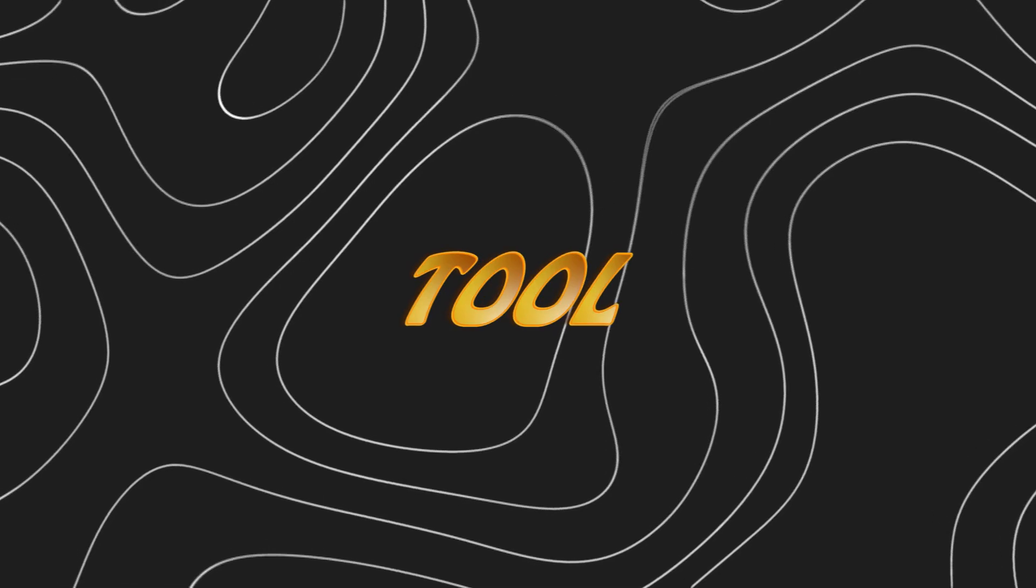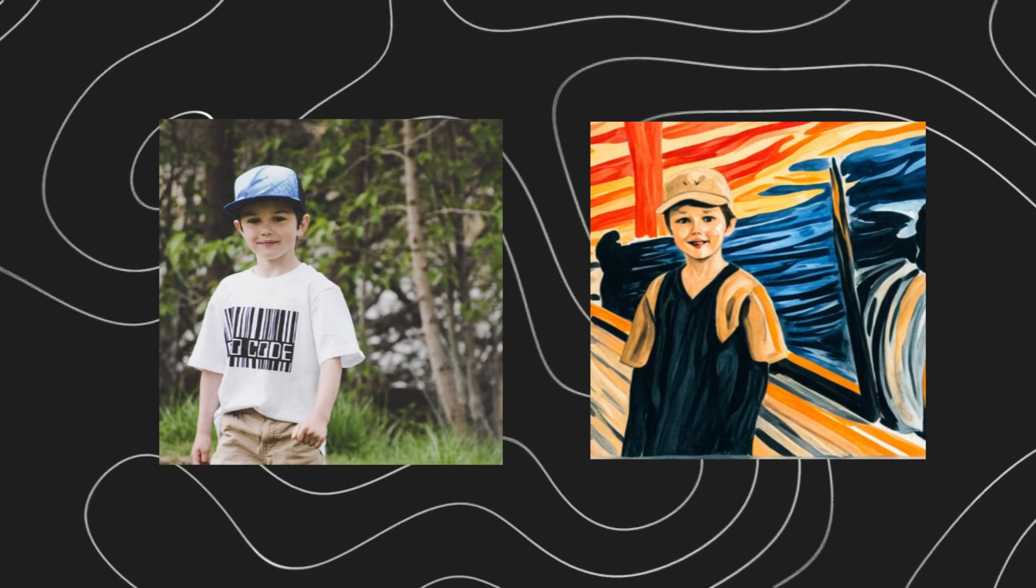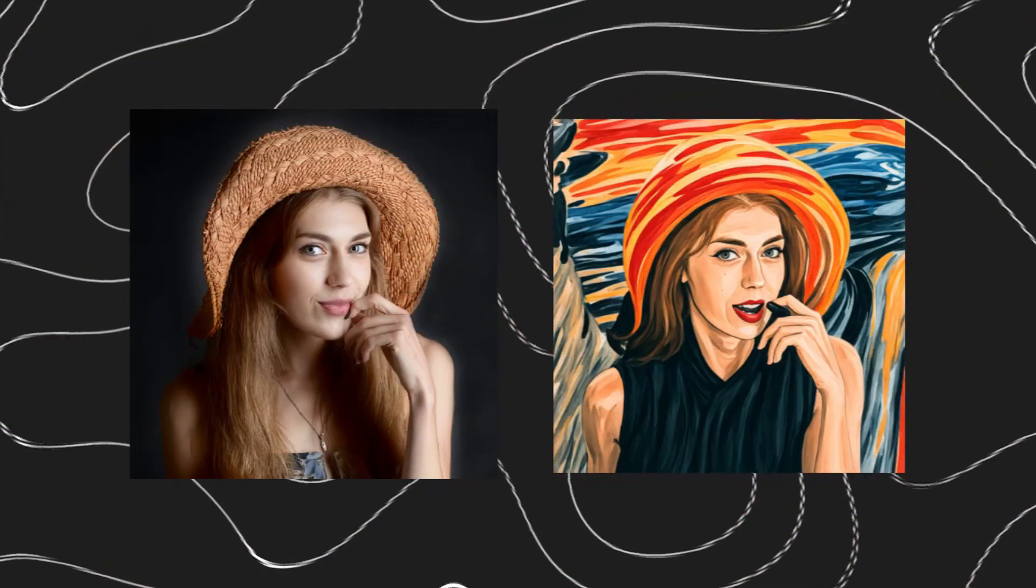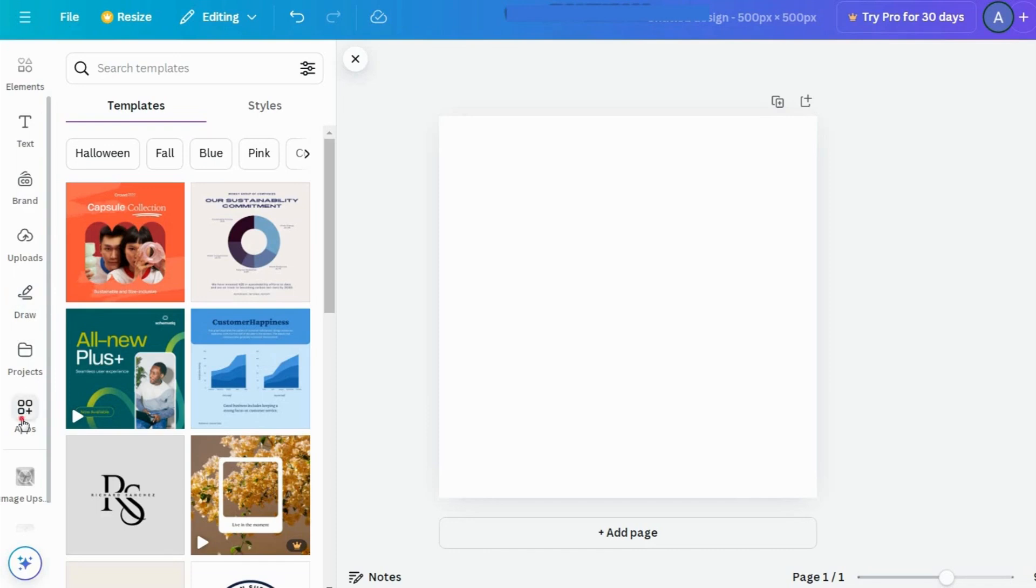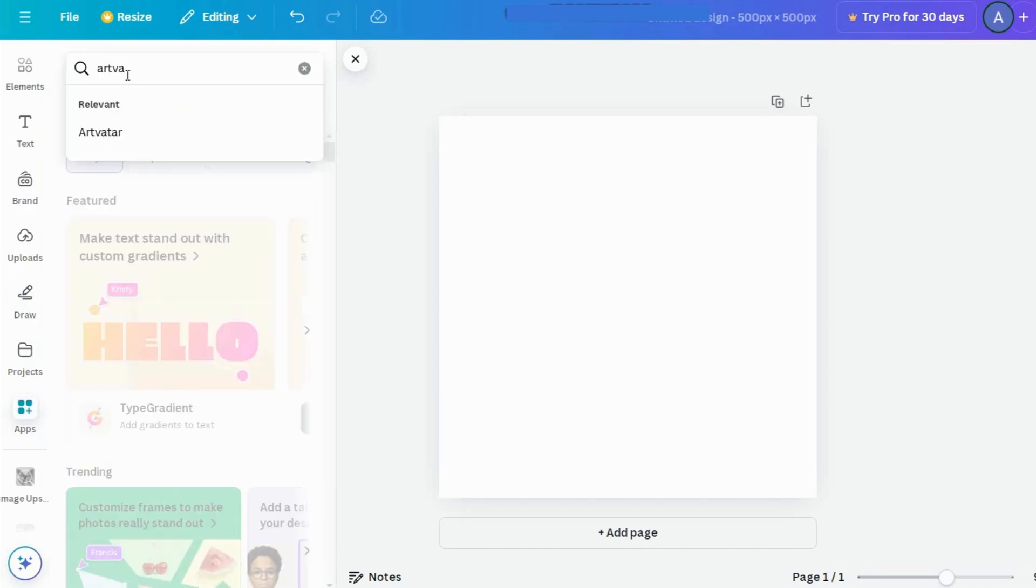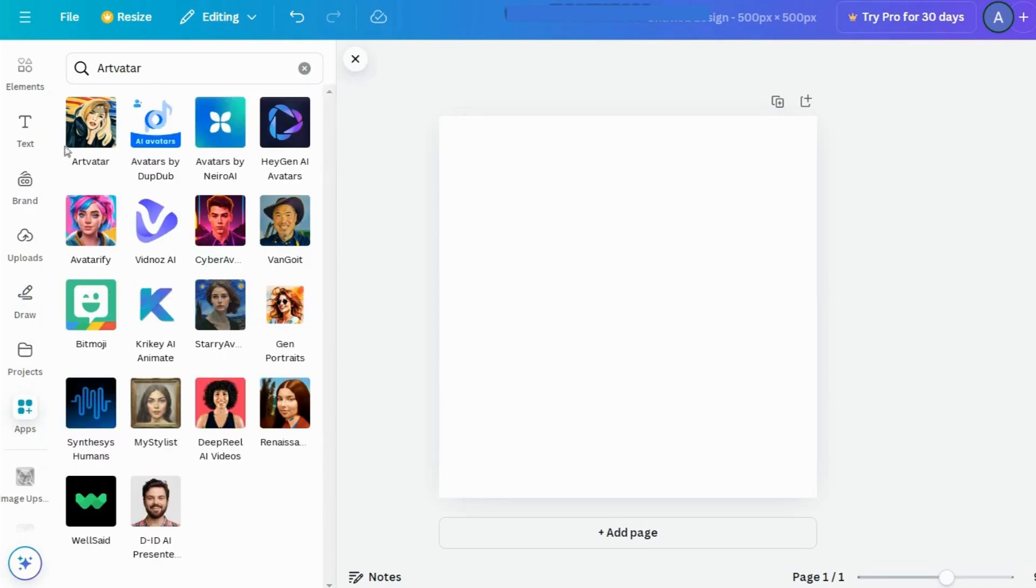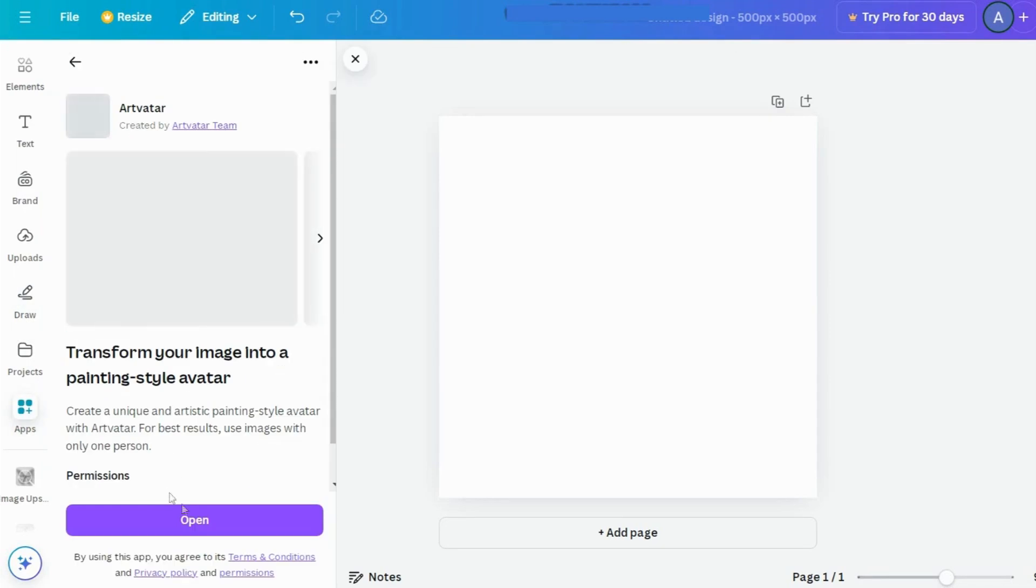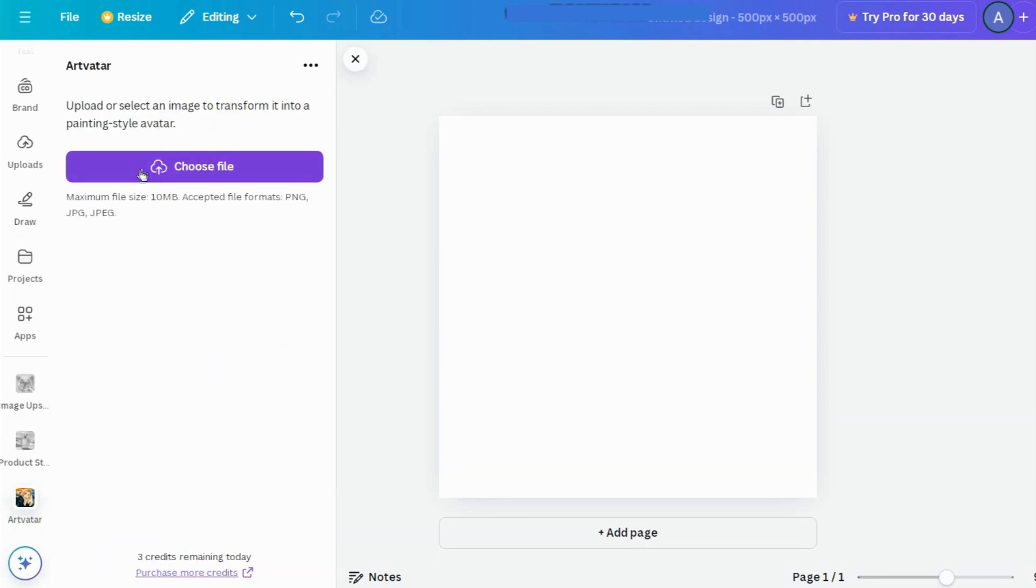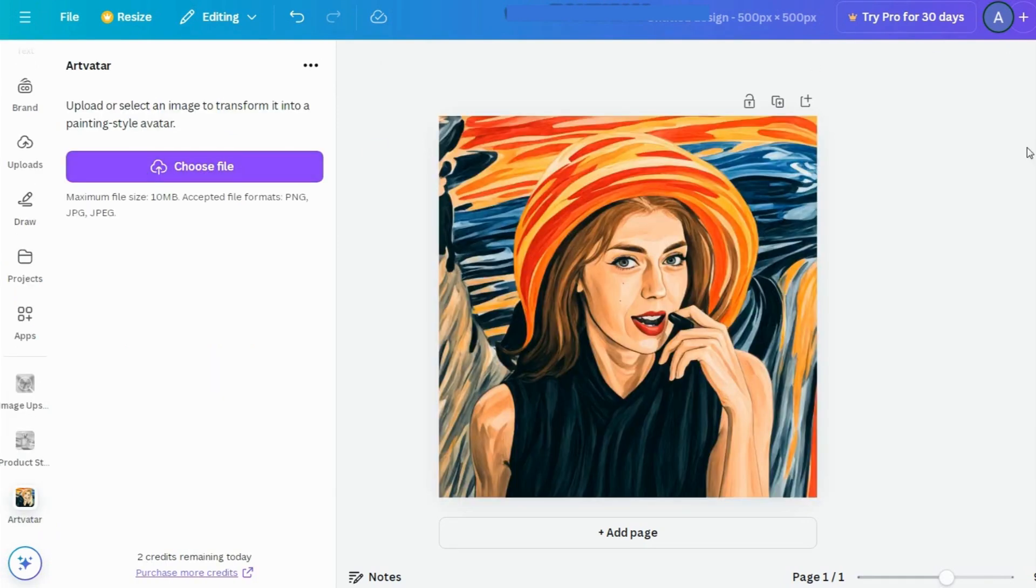This tool transforms any image into a painting-style avatar. Go to Apps, open it up, upload your pic. Just like that, you've got a unique painted version.